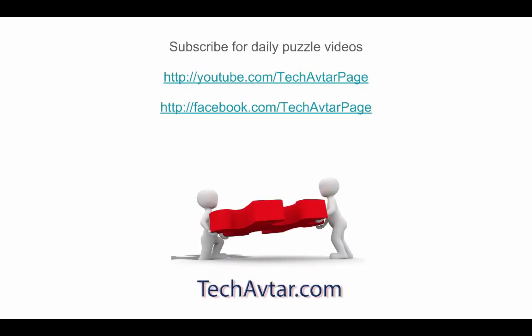I hope you enjoyed this video. Do subscribe to our YouTube channel for daily videos and like us on Facebook page to support us. Thanks for watching and I will see you tomorrow with a new puzzle.